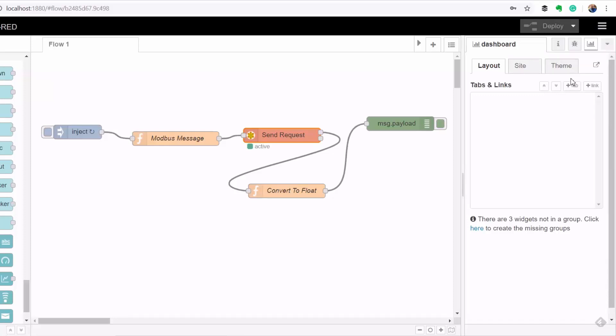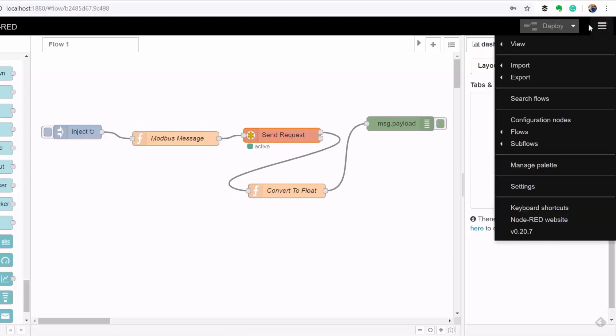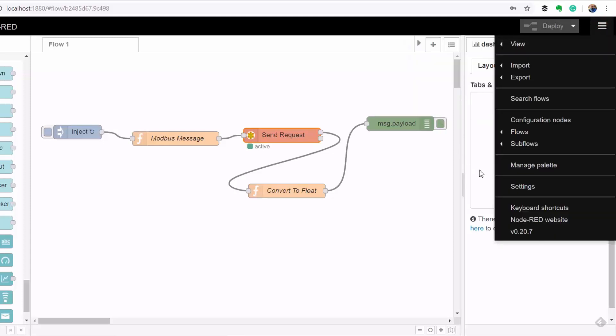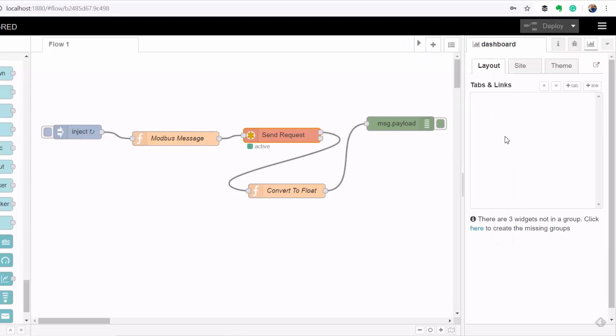You can also access your dashboard layout by going to menu, view, and then selecting dashboard here. So here the layout is organized such that you can create tabs in your dashboard and inside each tab you can group your controls. Let me show you how that works in practice.